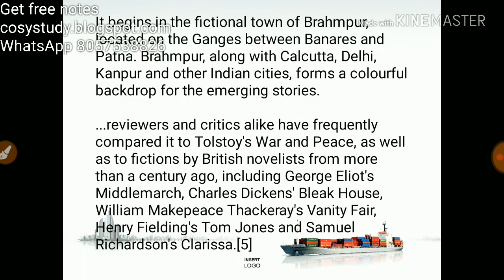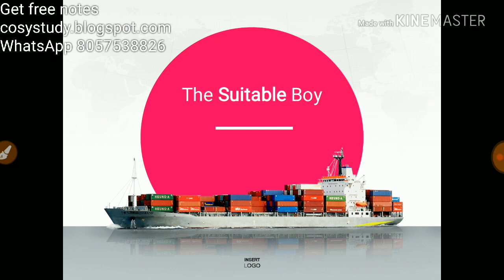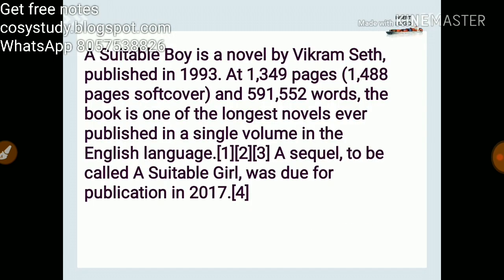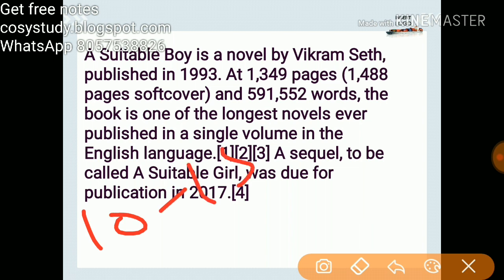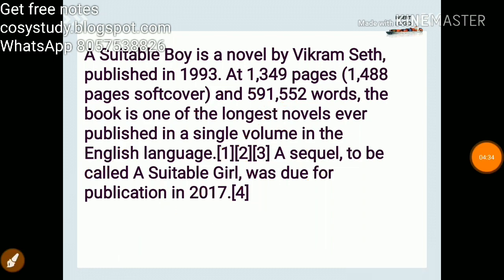This has been the short summary and introduction to A Suitable Boy. I'll be making the full summary in the next video, where you can have the whole plot. You can get 10 to 15 questions from this video, so note them down. We will be completing the whole summary of A Suitable Boy in the next video. Bye-bye, take care, see you.